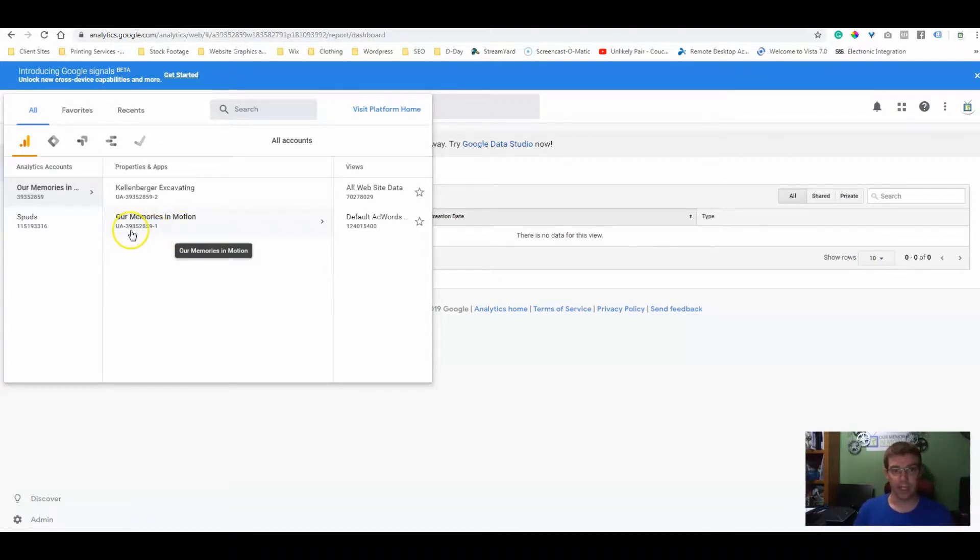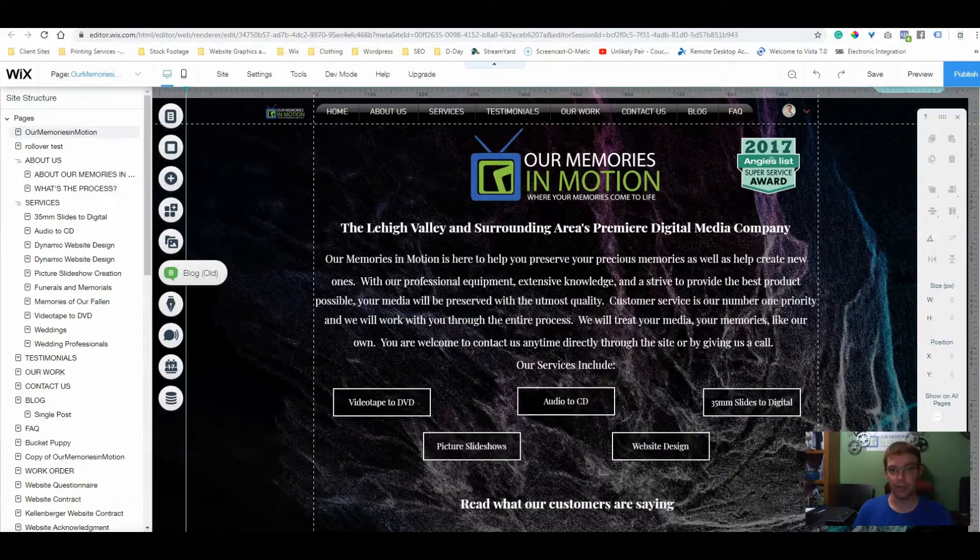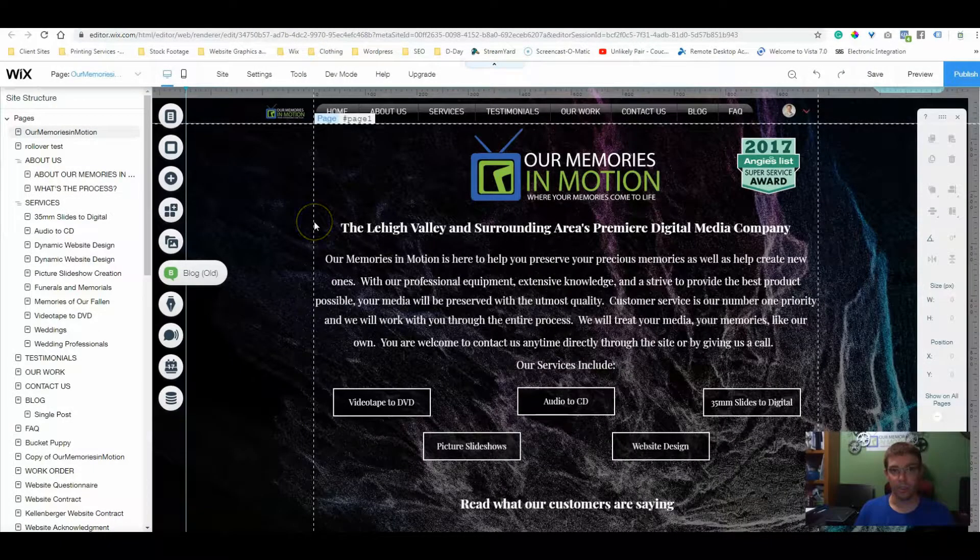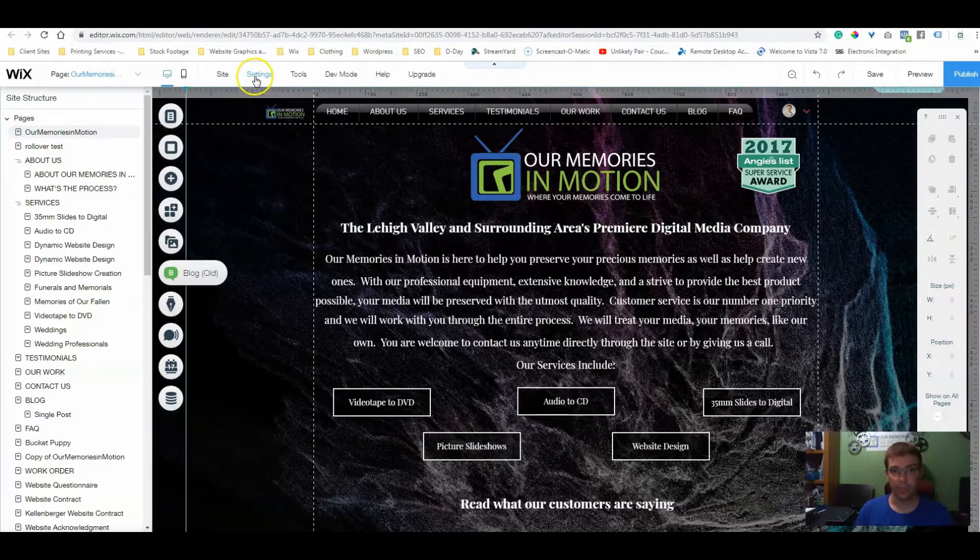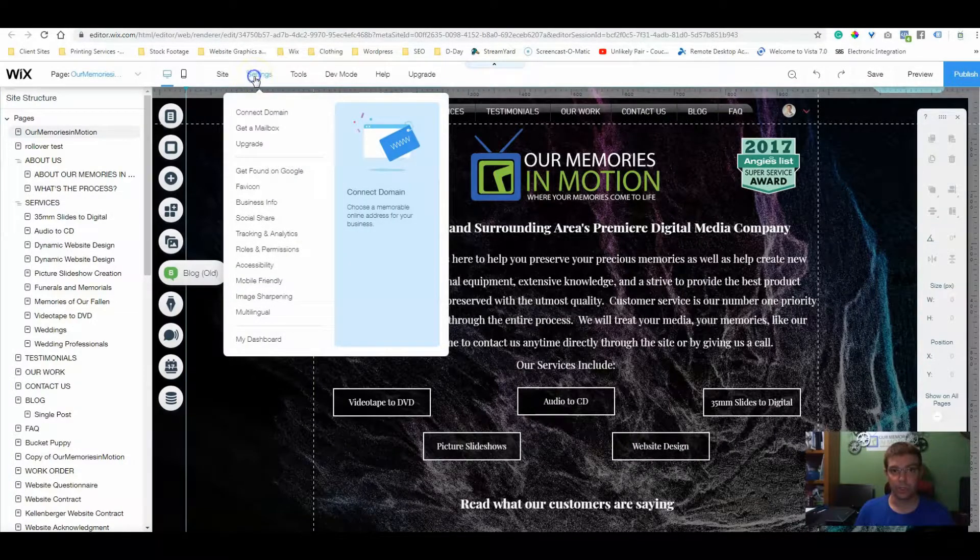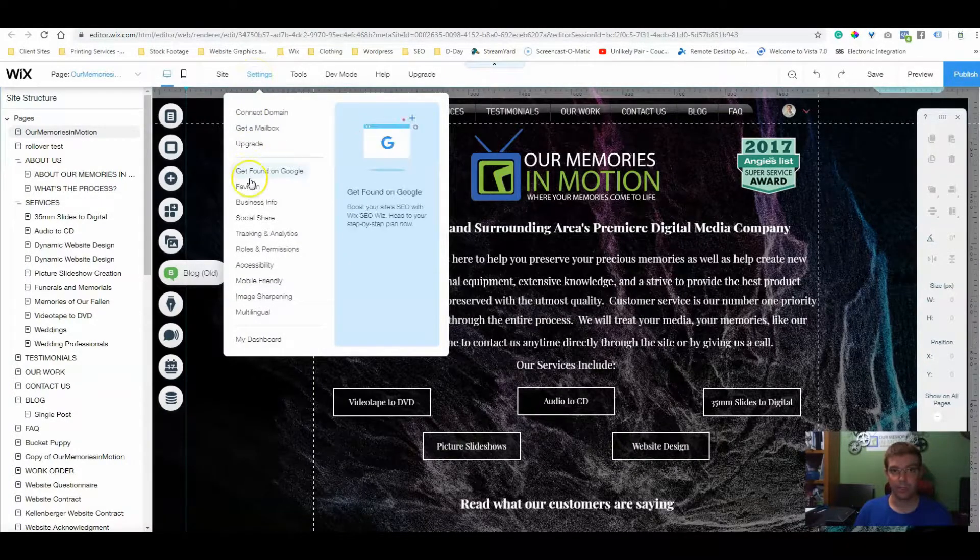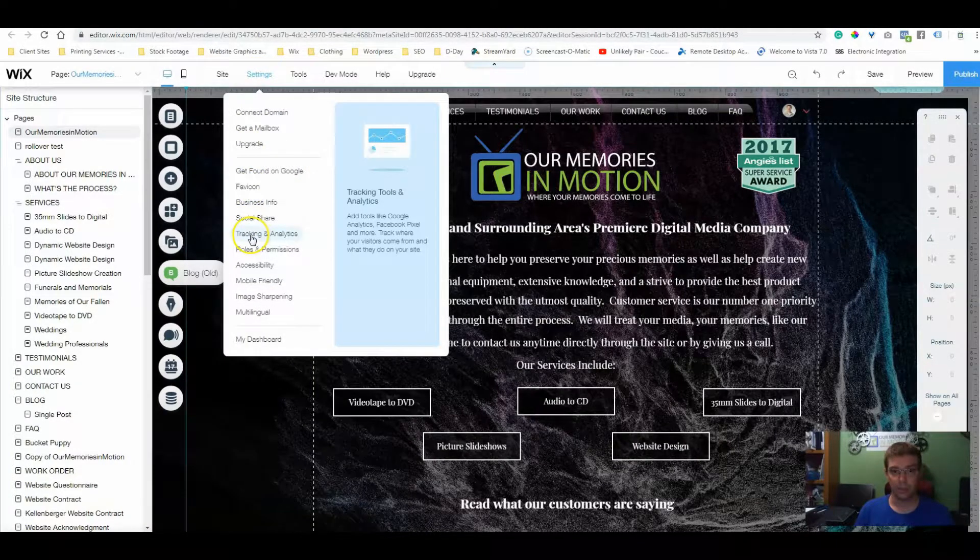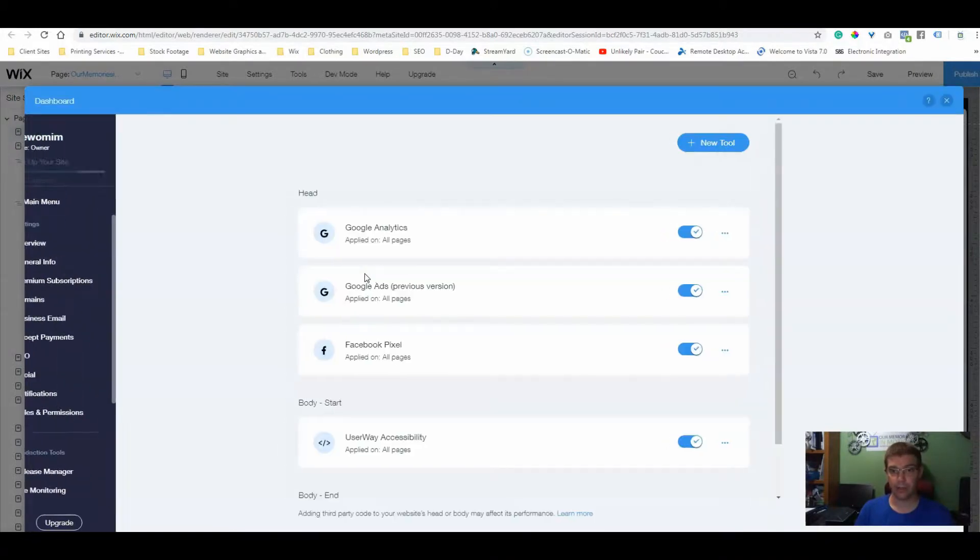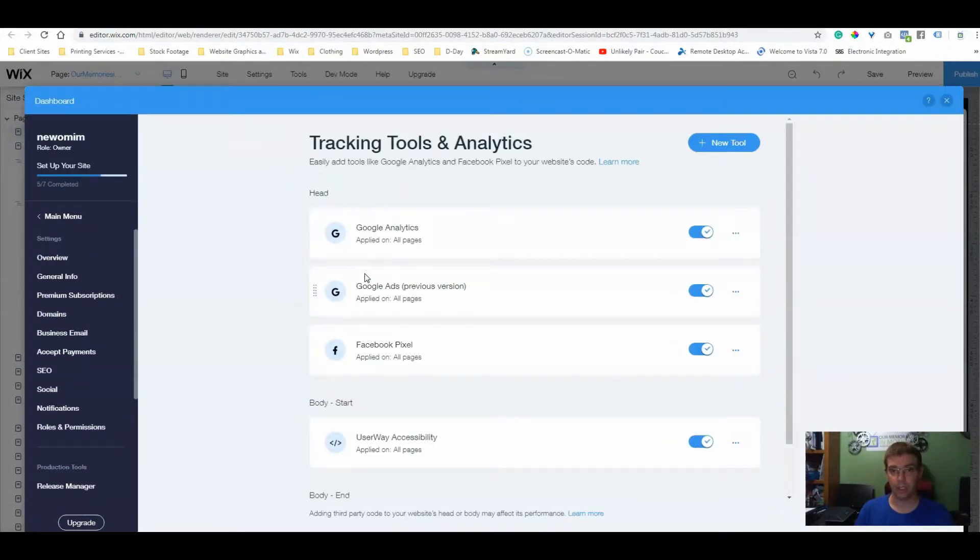So now we're in our editor. We go to settings, tracking and analytics. Here's where we can add our analytics code.